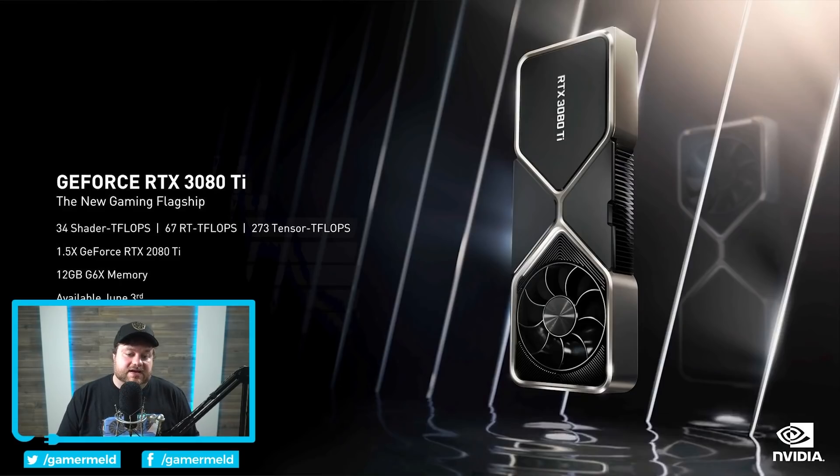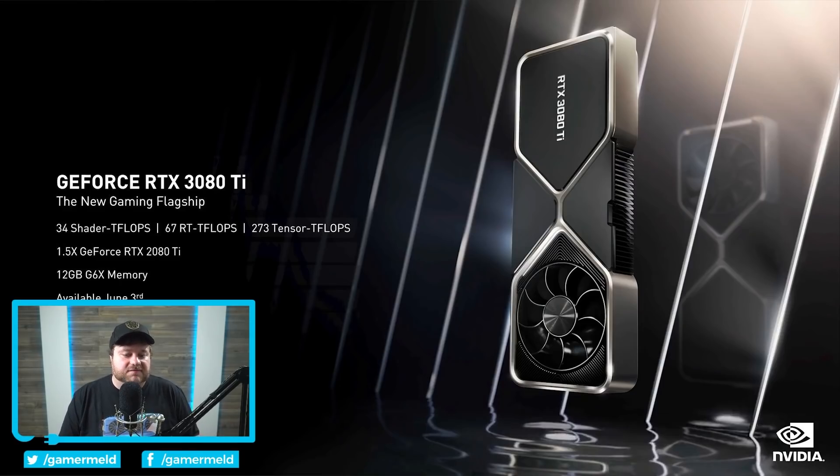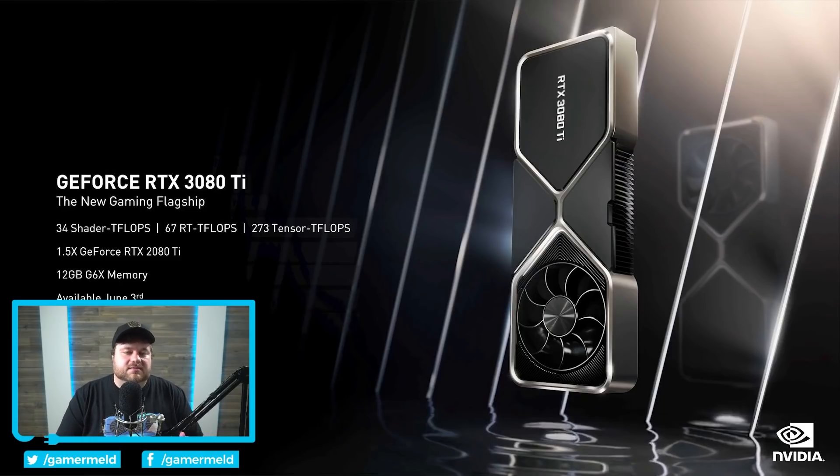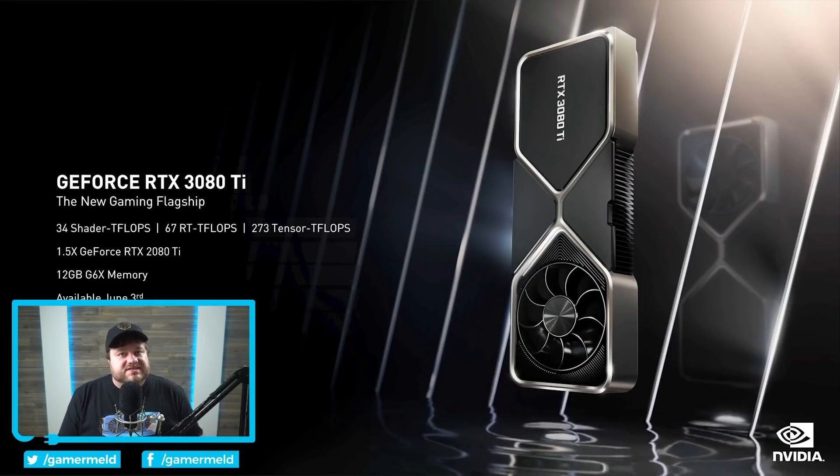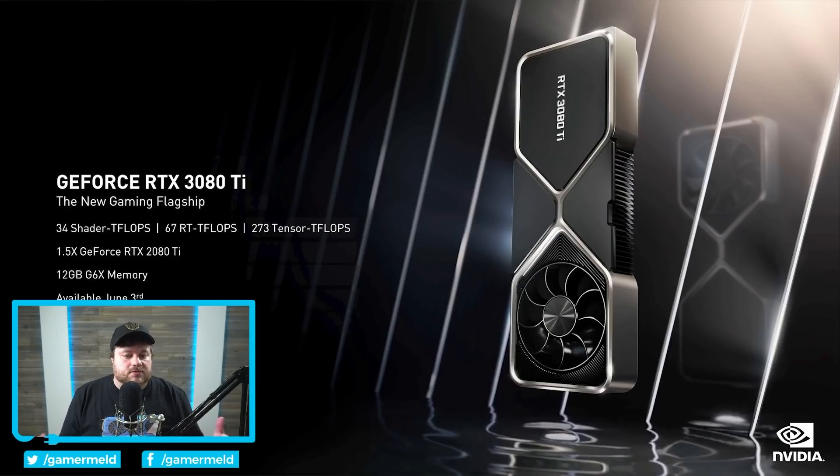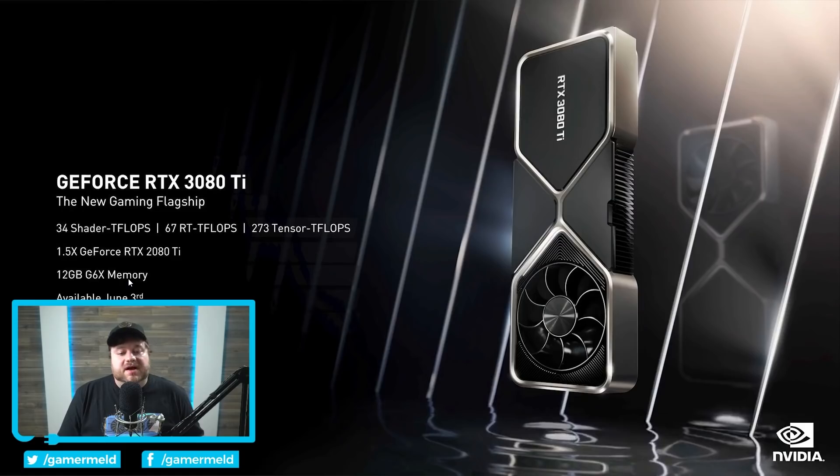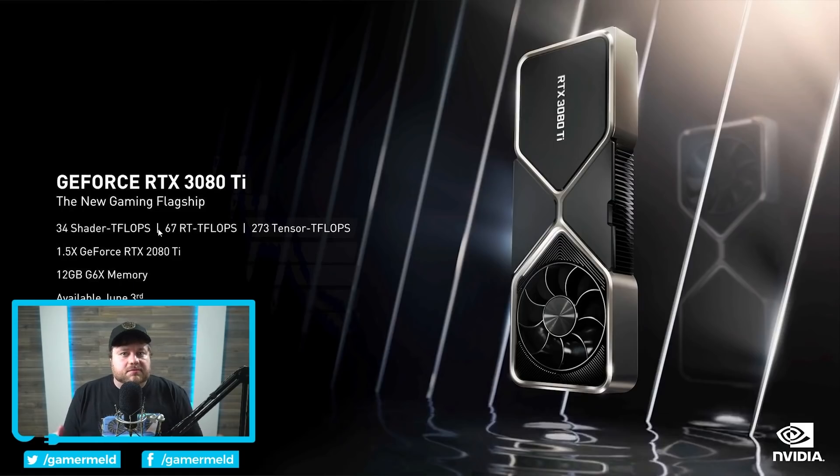So $1199 seems a bit absurd if you ask me, but of course like I said the price is going to be significantly more when it's released anyway when scalpers and miners get their hands on it. Regardless it is available June 3rd and it comes with 12 gigabytes GDDR6X memory, and I'm going to go over the core count and everything like that in just a second.